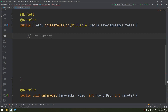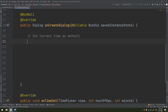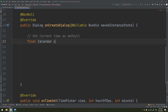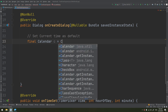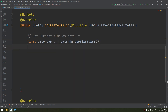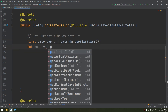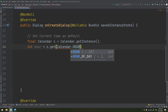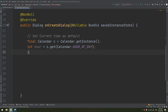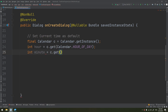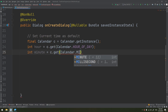To get the current time, we write: final Calendar c = Calendar.getInstance(); then int hour = c.get(Calendar.HOUR_OF_DAY); and int minute = c.get(Calendar.MINUTE) to retrieve the minute from the Calendar.